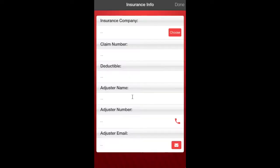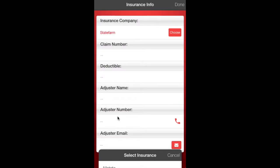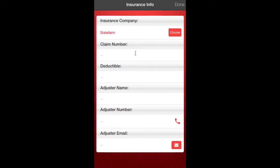And then we're going to go to insurance information. This is a State Farm. You can go through and click. There's State Farm. Click that. And you can put the claim number. We'll just make up a claim number. Then the deductible. The adjuster's name, number. You can have all the information.